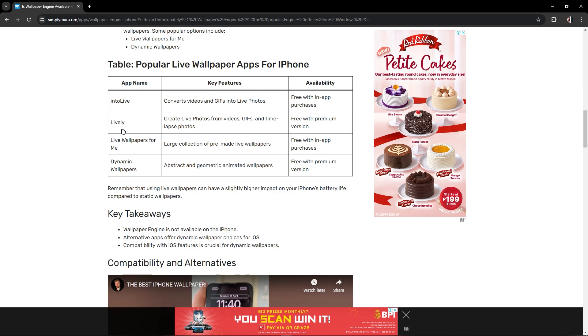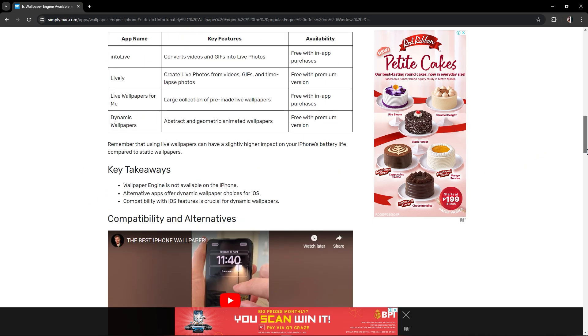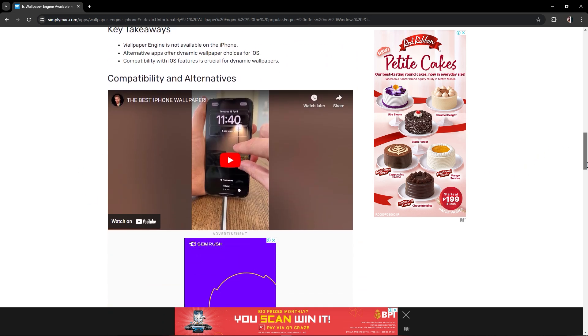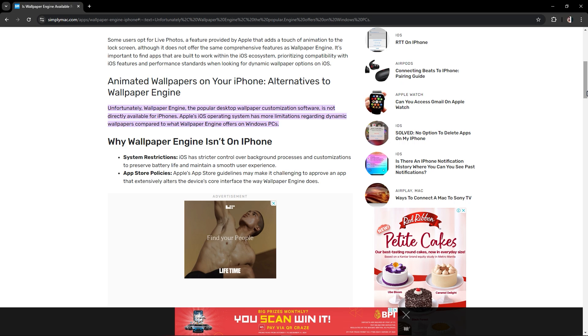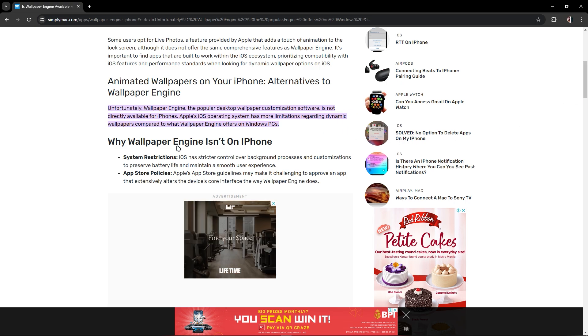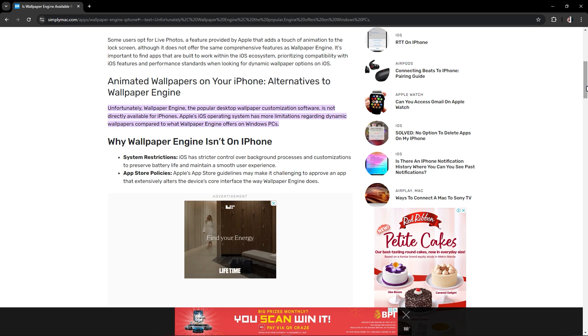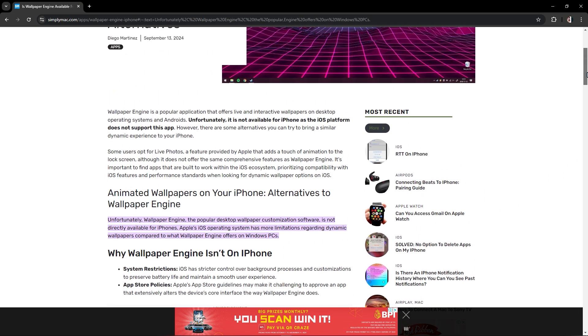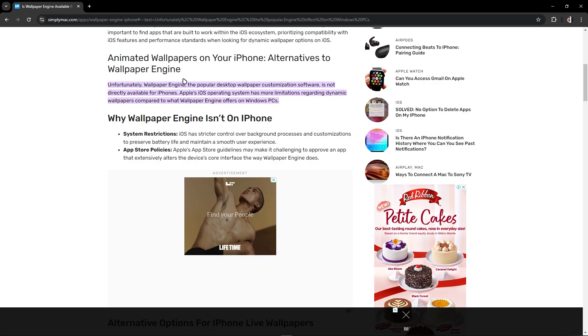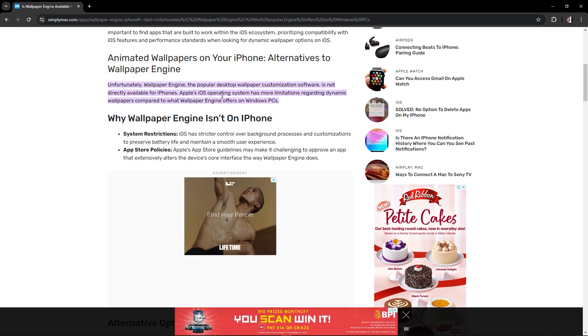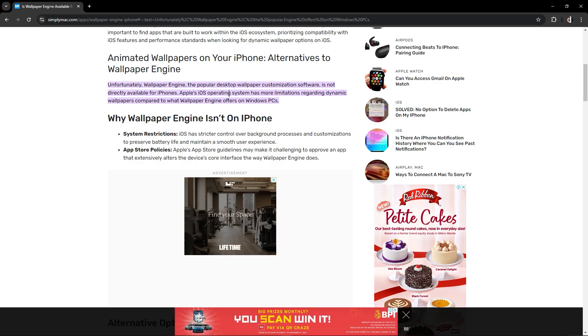And Dynamic Wallpapers, so you could get that in your iPhone except for Wallpaper Engine which is not available on the iPhone. As you can see, unfortunately Wallpaper Engine, the popular desktop wallpaper, is not directly available for iPhone.